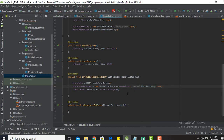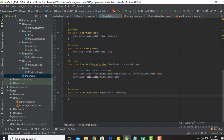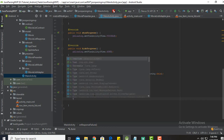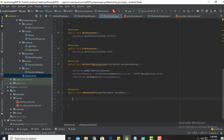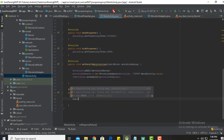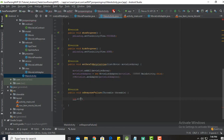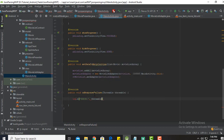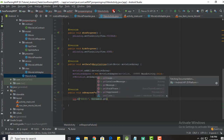In onResponseFailure we show a toast and we can also use a log. On failure the error will be printed using throwable.getMessage.